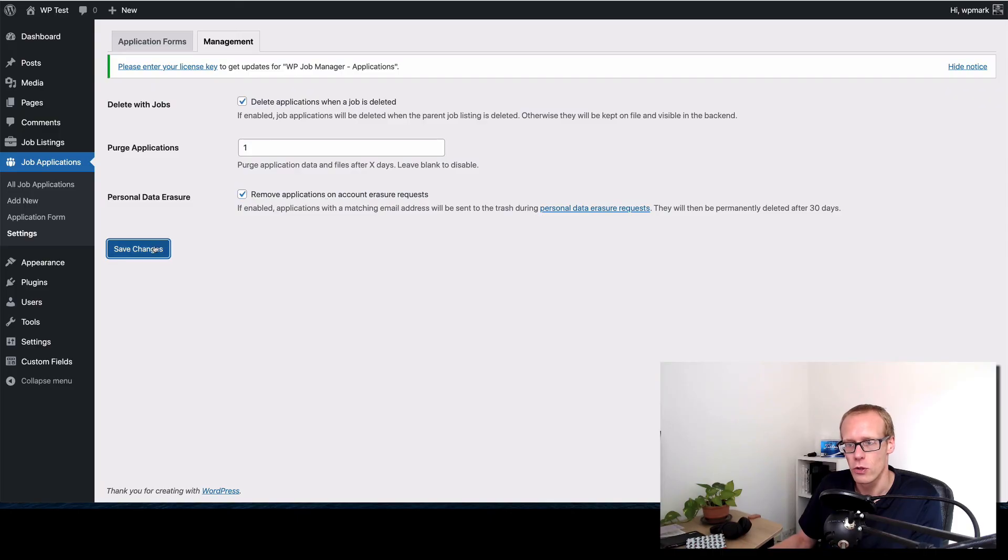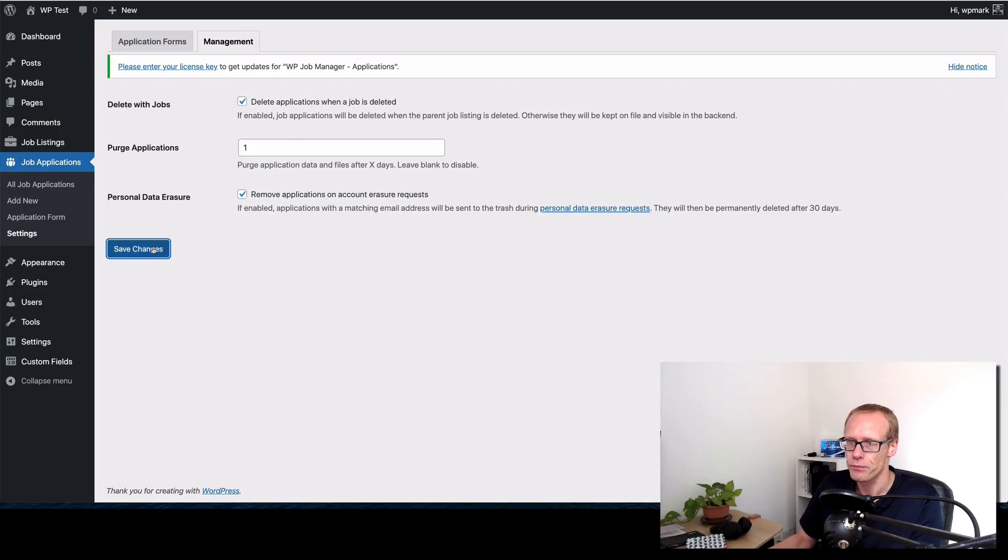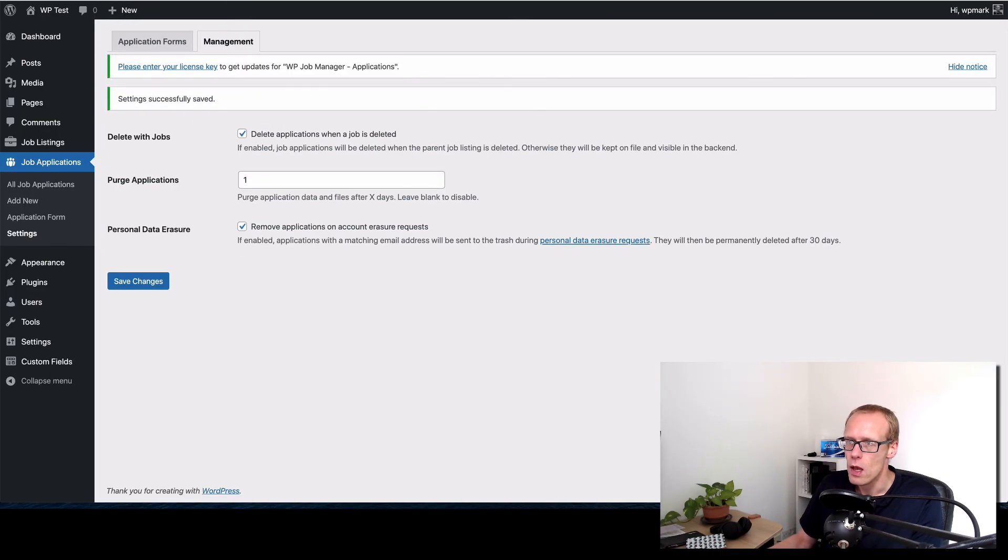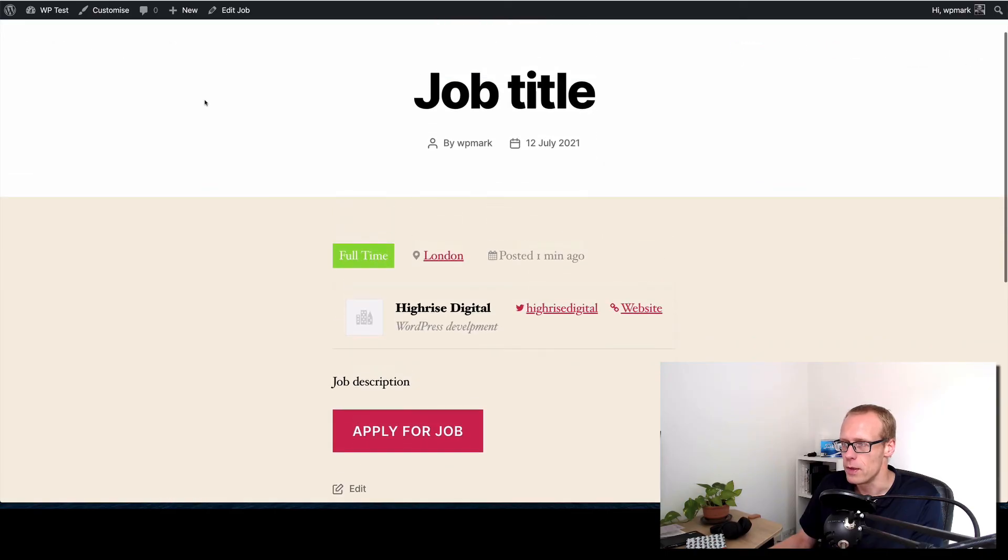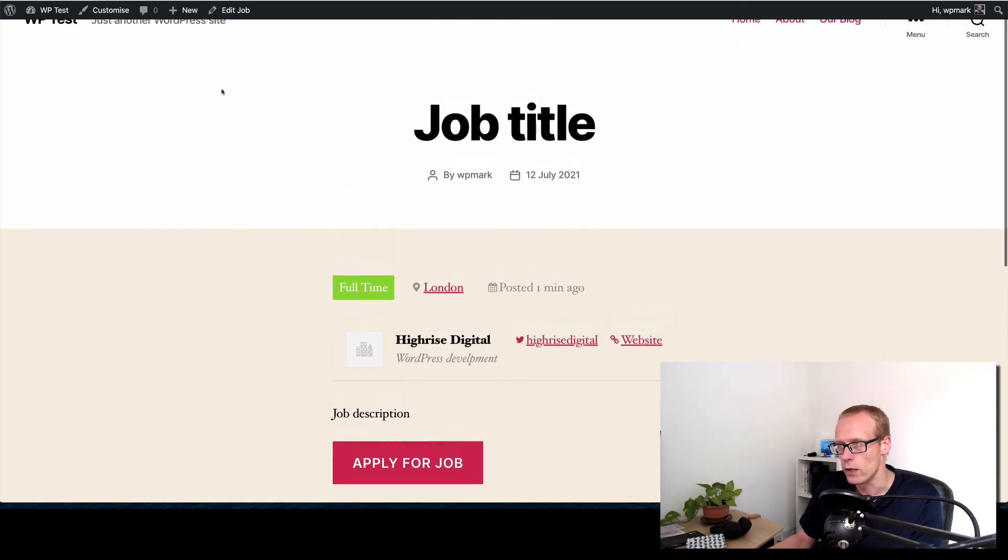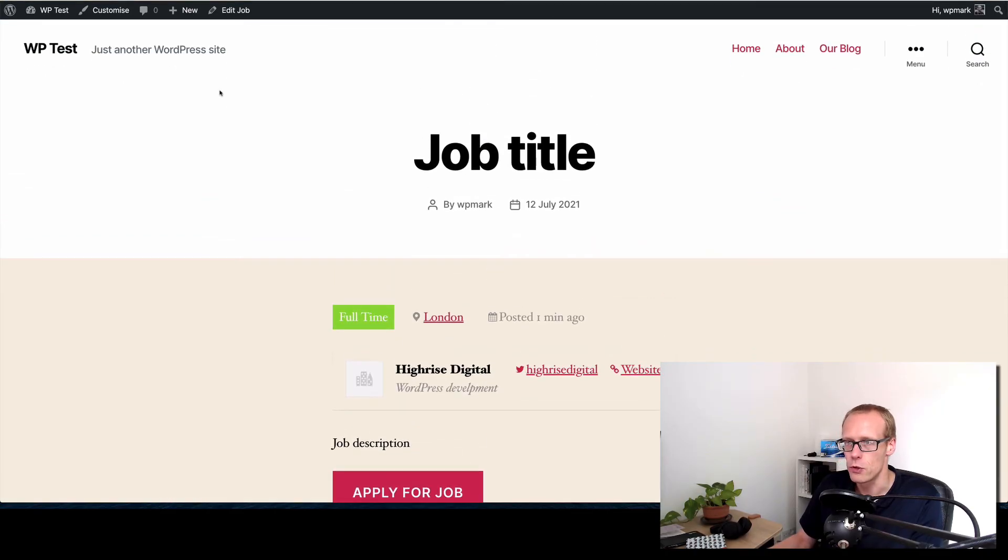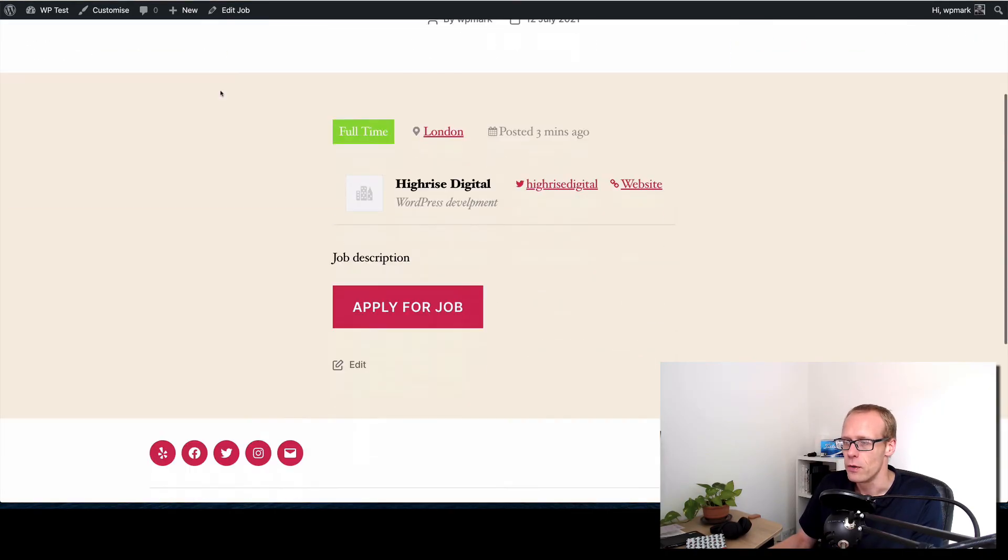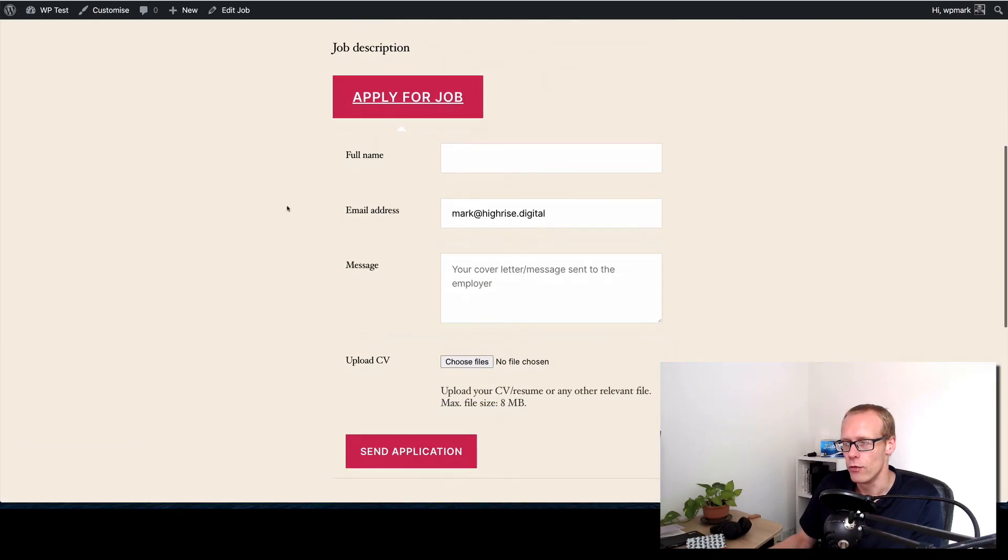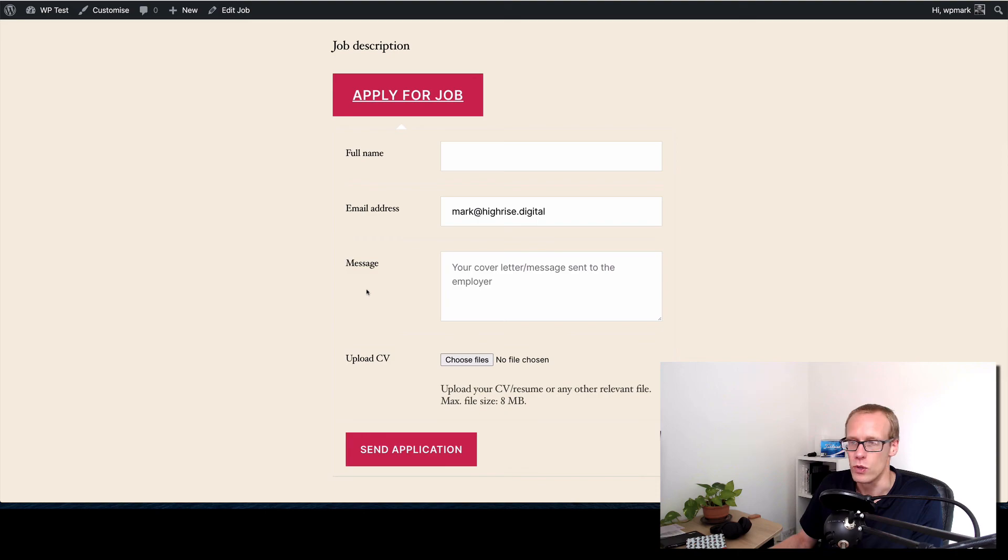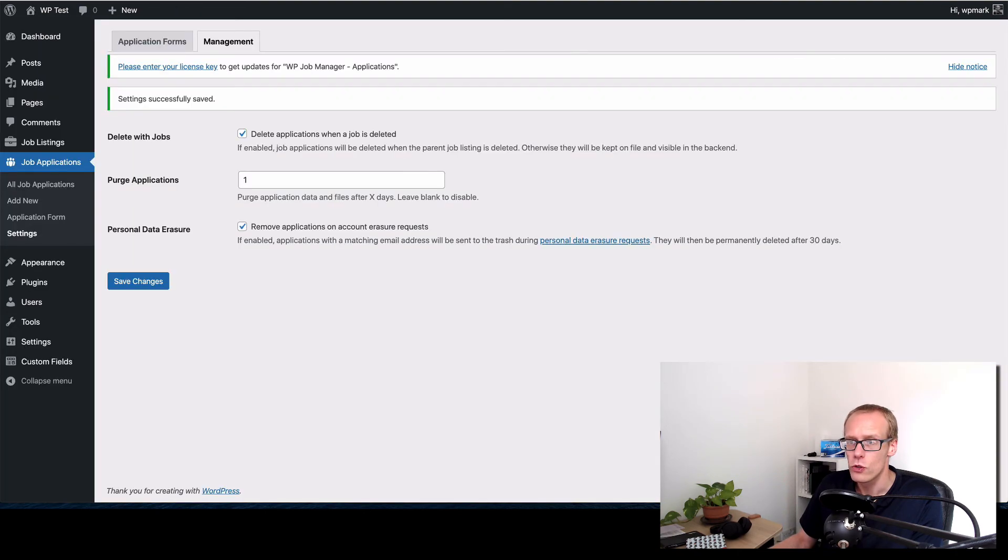And again if someone submits a personal data request and you action that in WordPress using the WordPress features and tools then you want to make sure that the applications are also raised. So I've checked that box and I'm gonna click save. We just go back to the website and here is the single job we were looking at. I'm just gonna refresh that page and what's changed is when I click apply now I get a nice little form that I can actually fill in and then use that instead of sending an email which is just a little bit nicer.